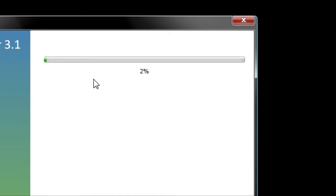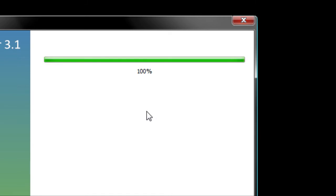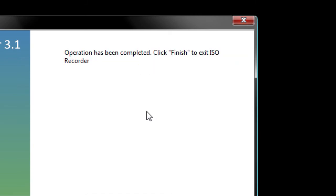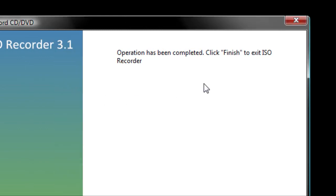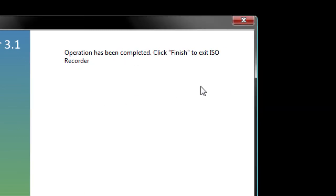This will take 5 to 10 minutes. When it gets to 100%, wait for a little box to pop up. And there you go — you've successfully made an Ubuntu Live CD. Thanks for watching.